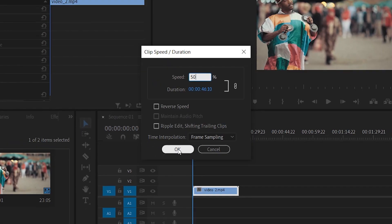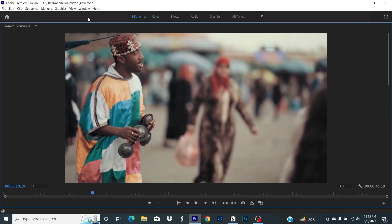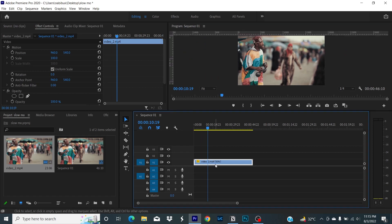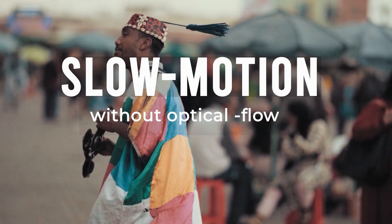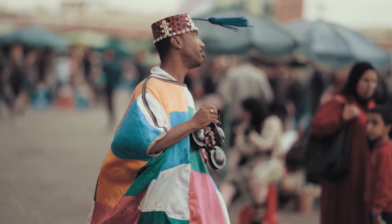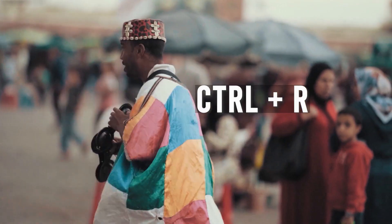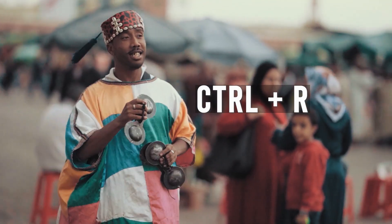This works well for 60 FPS footage, but for 30 FPS we need something else. When we have 30 FPS footage and put it down to 50%, it's going to make it a lot more choppy. To improve this, press Ctrl+R again to bring up the speed settings.